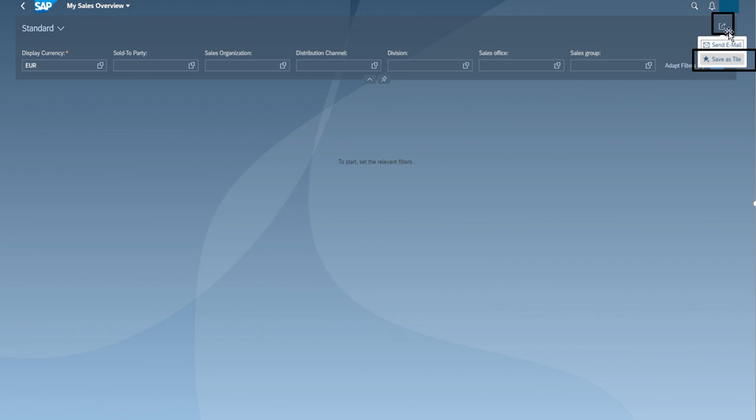And if I see this tile, then I have to go and I have to click on this and I have to select save as tile. So this application will be displayed in the form of tile on my home page.